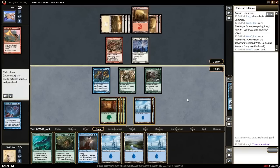Each new game or match on Magic Online opens in its own window called the Duel Scene. The battlefield, where creatures and other permanents go after they're cast, is in the center of the window.